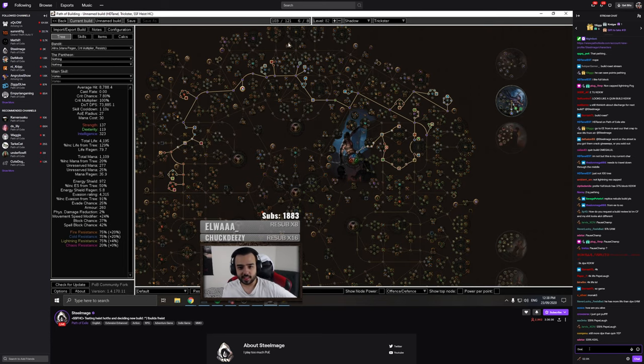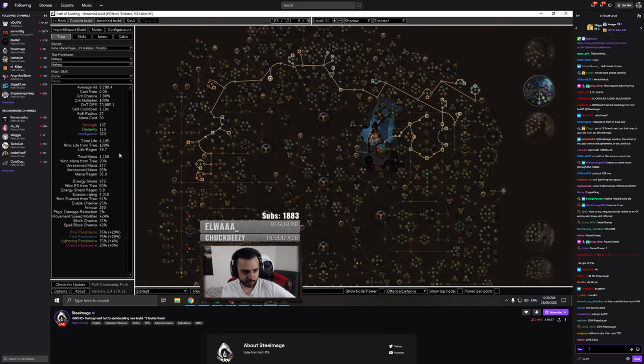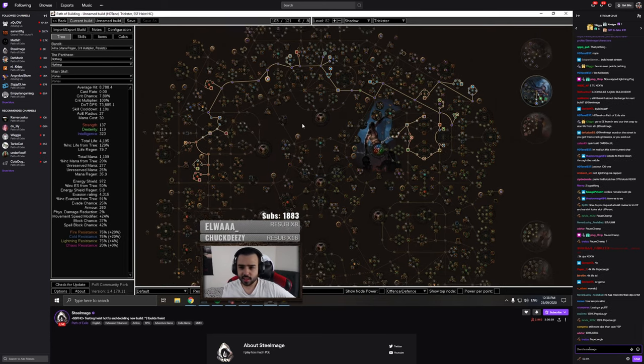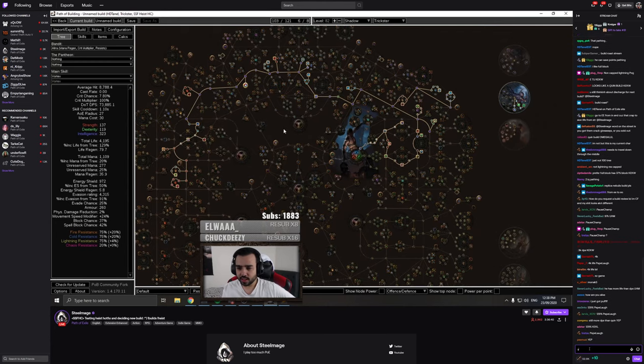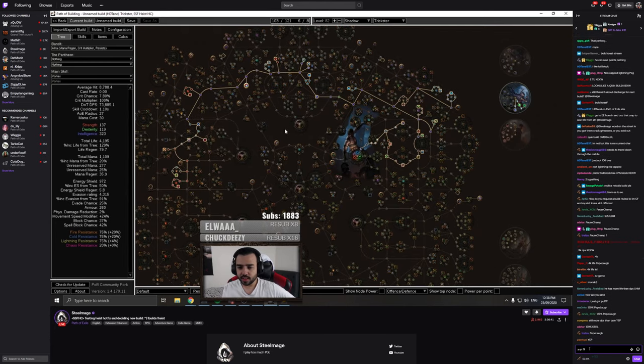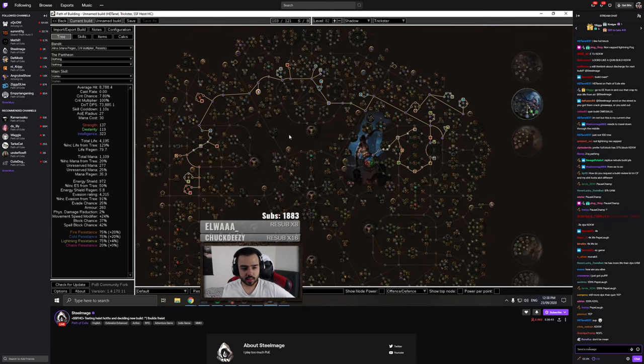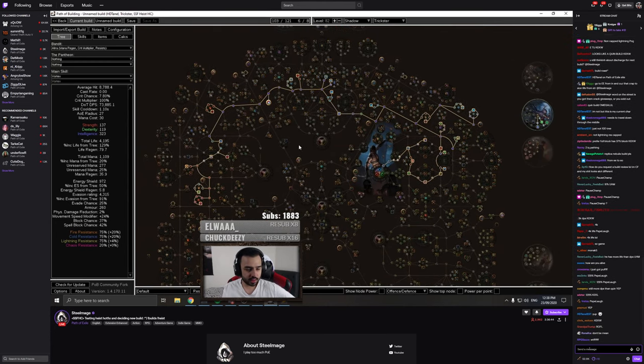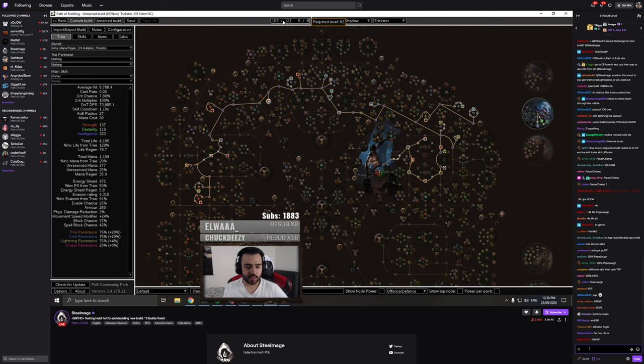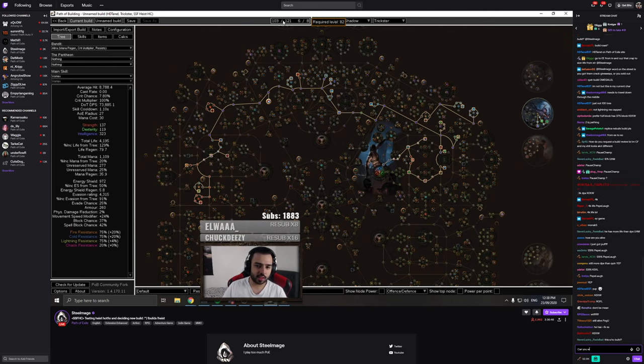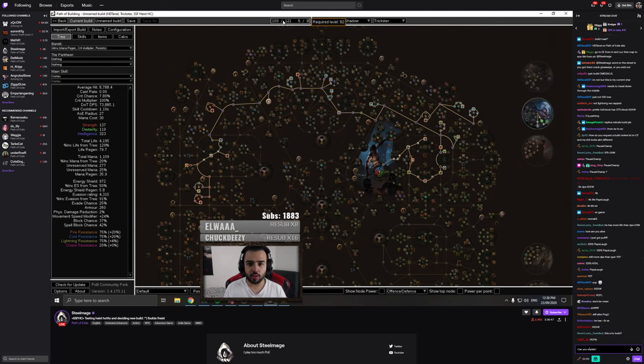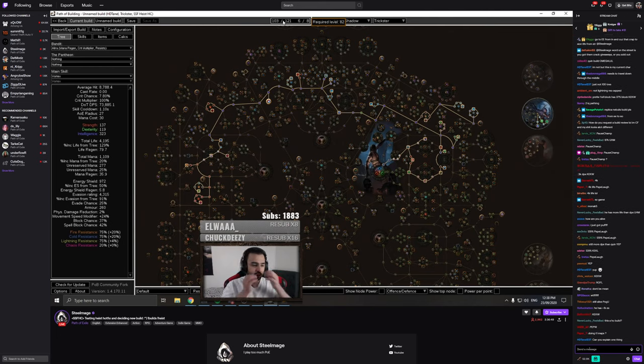But you're still alive with 4k life. I guess level 82 is like T, what, T4 maps? T3.